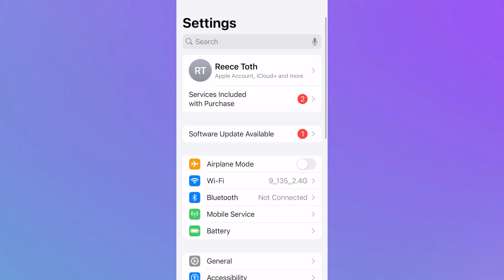If that doesn't work, you can try toggling on airplane mode for a few seconds and after a few seconds have passed, turn airplane mode back off. This is another way you can sometimes fix this issue.